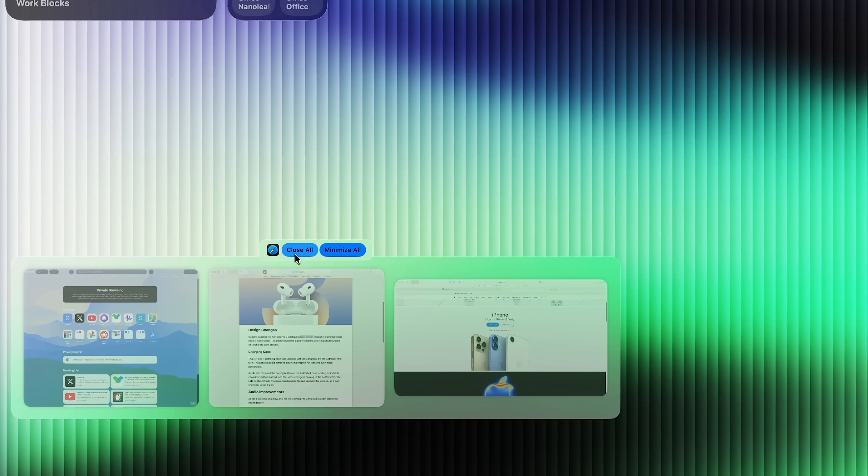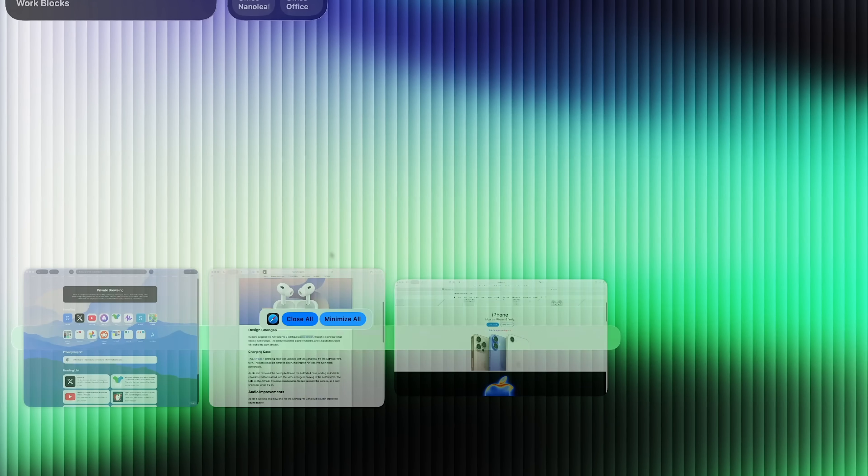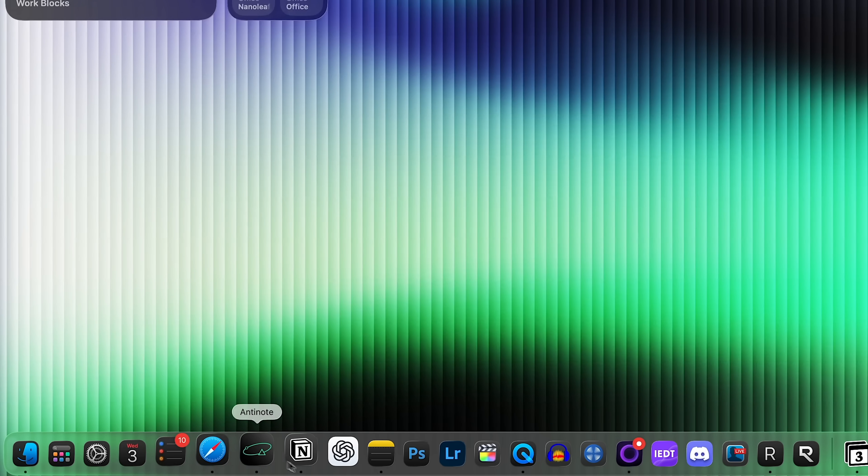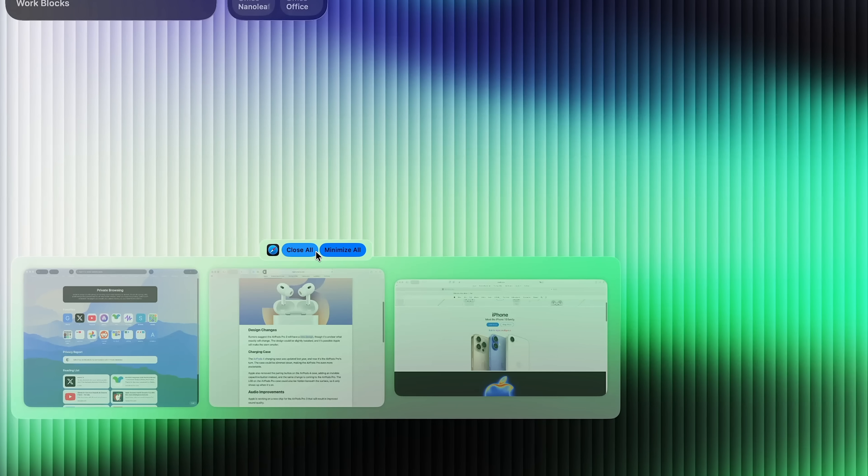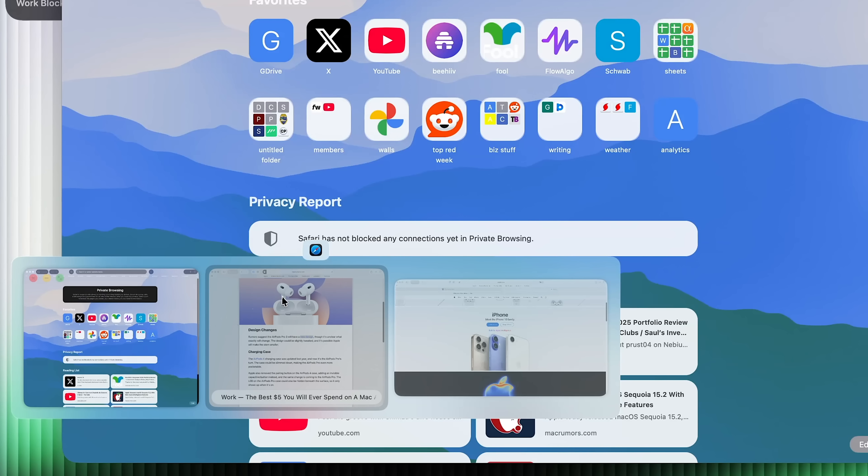And if we go up top to the Safari logo, we have the option to close all and minimize all straight from there. So I press minimize all, there we go. If we go right here, I can close all with one button as well.